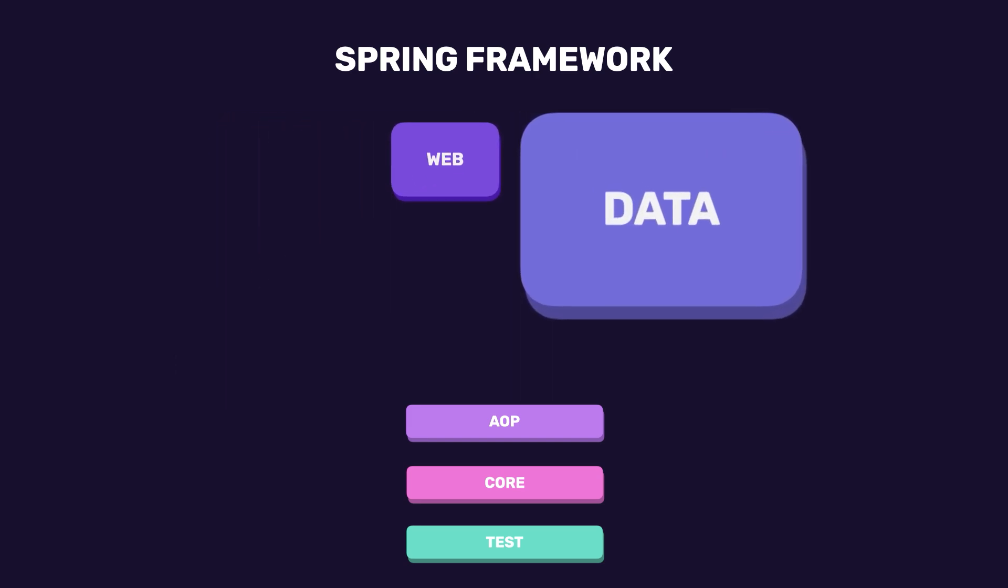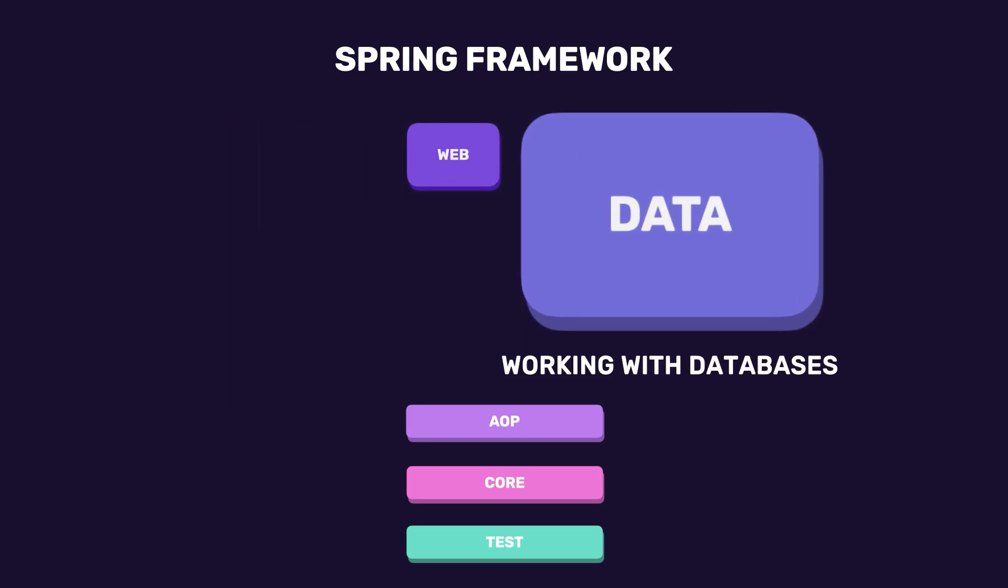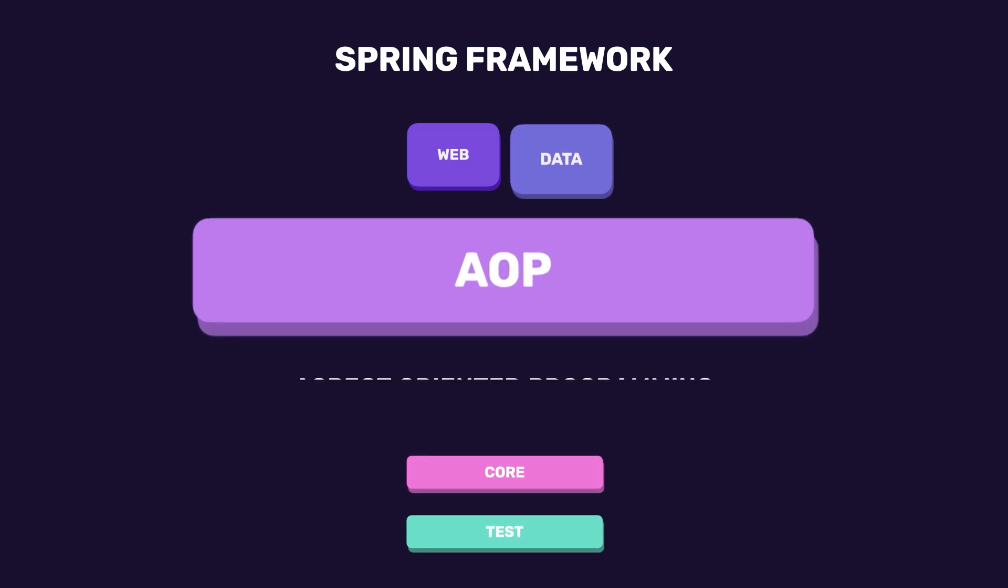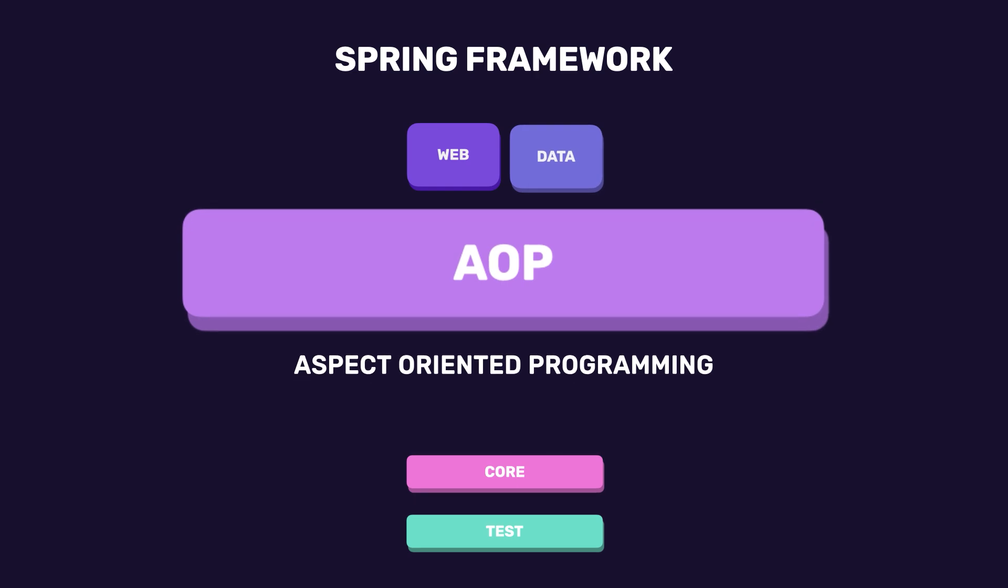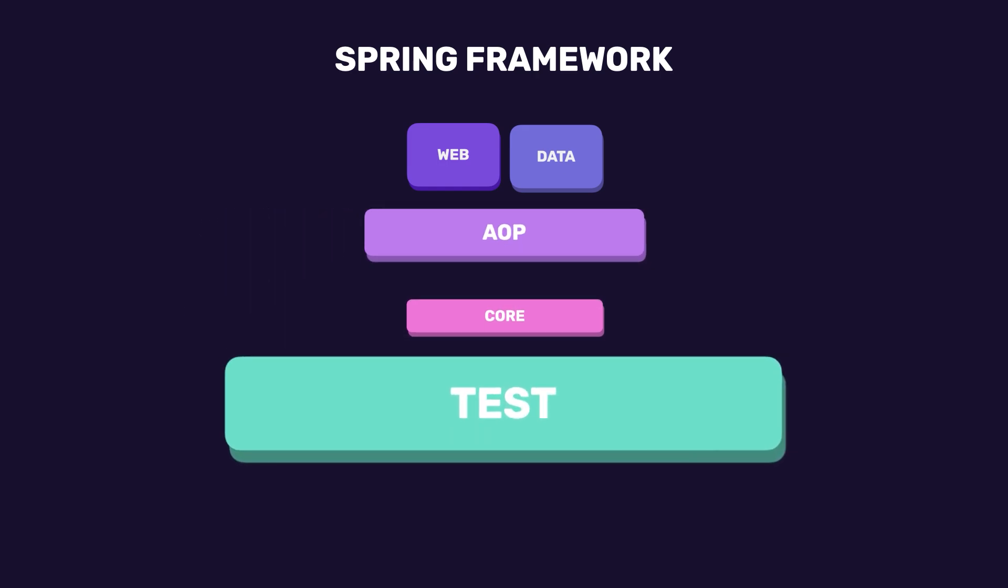In the data layer, we have modules for working with databases. Whether you're using SQL, NoSQL, or even in-memory databases. We also have a module for adding cross-cutting features like logging or security without cluttering the main code. This is called AOP or aspect-oriented programming.